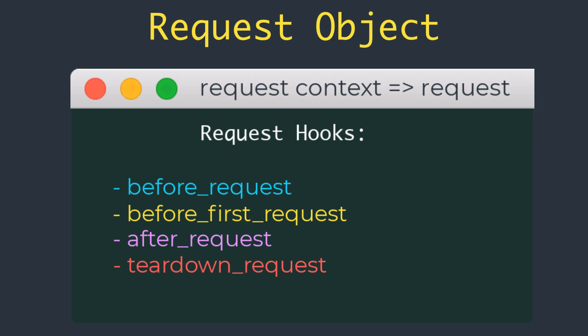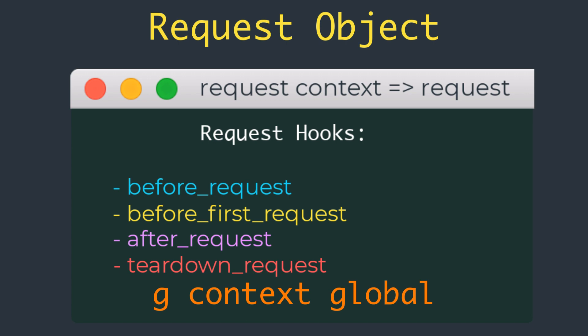A common pattern to share data between request hook functions and view functions is to use the g context global as storage. For example, a before_request handler can load the logged-in user from the database and store it in g.user. Later, when the view function is invoked, it can retrieve the user from there.